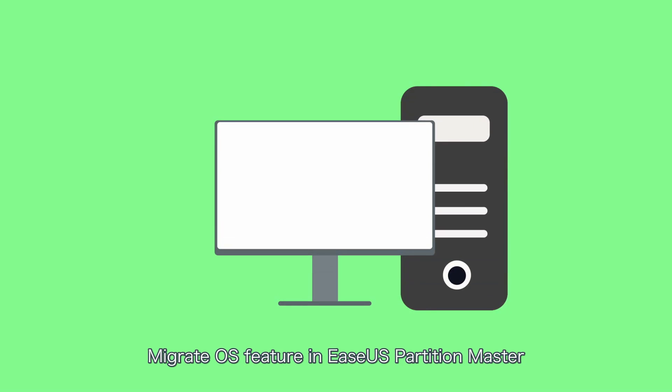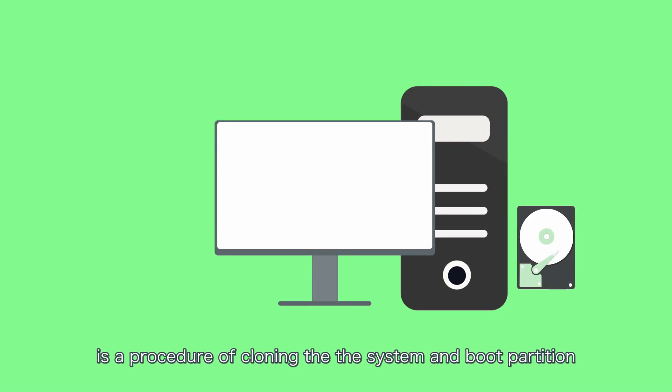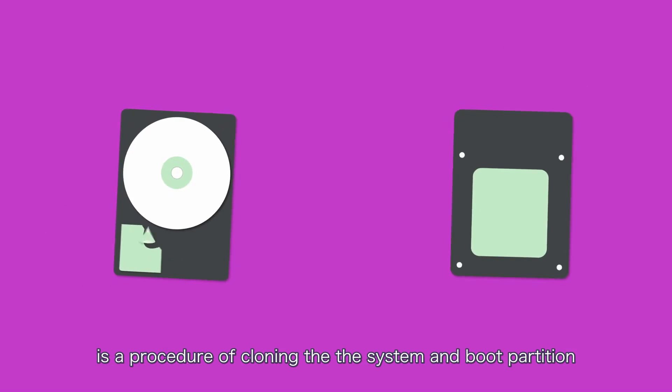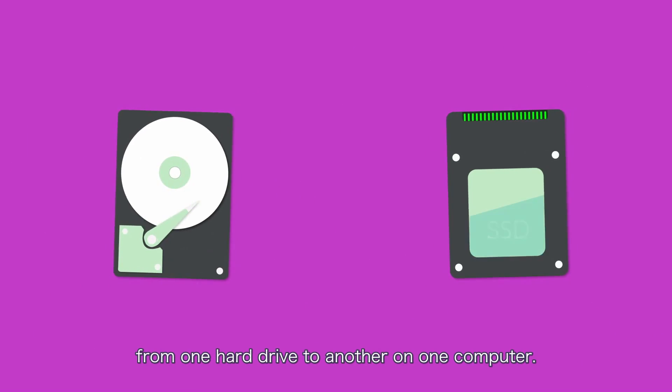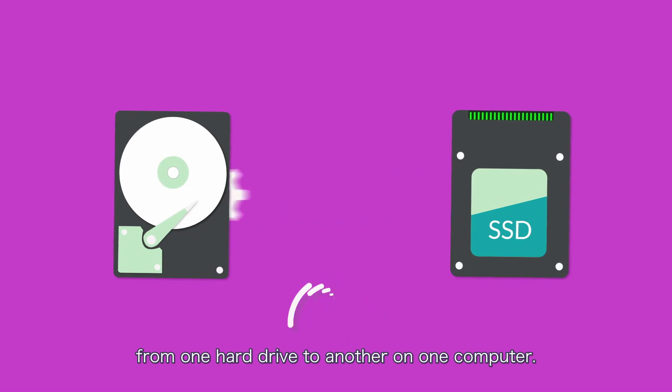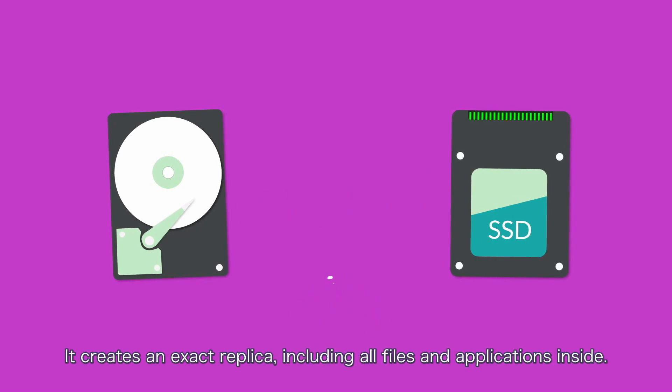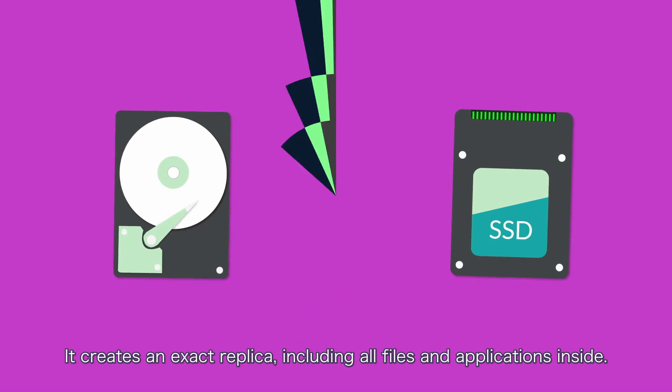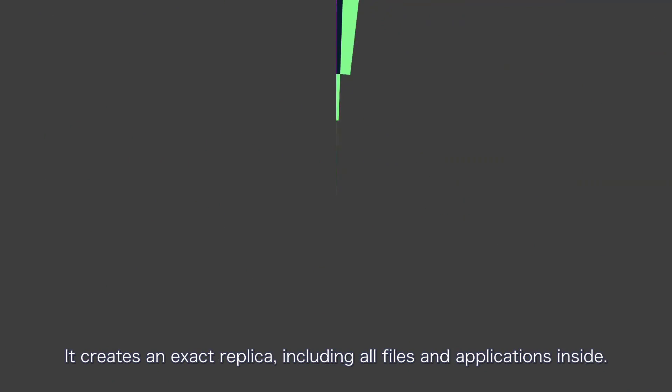Migrate OS feature in EASEUS Partition Master is a procedure of cloning the system and boot partitions from one hard drive to another on one computer. It creates an exact replica including all the files and applications inside.